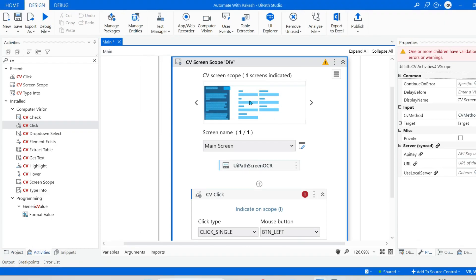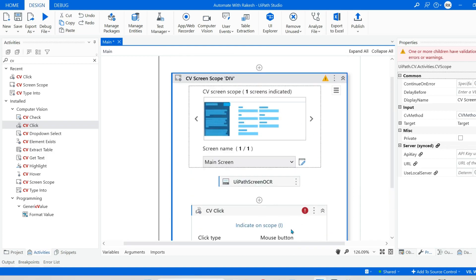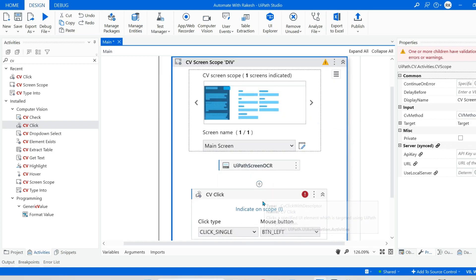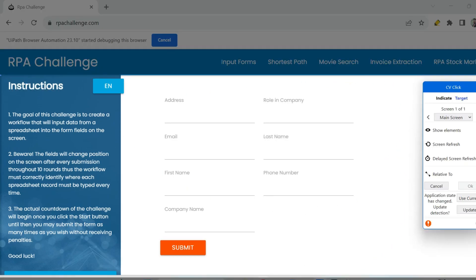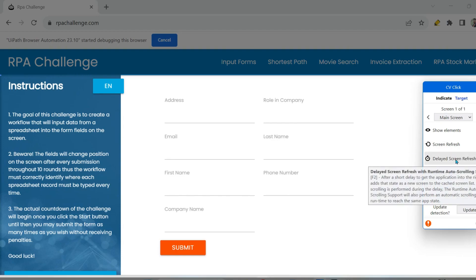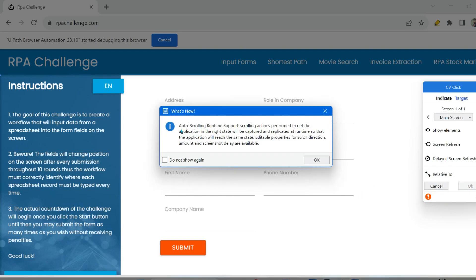If I hit escape, this is the only image that is selected. When you use any other activity under the screen scope activity, it is just showing what has been selected in the primary CV screen. Let me hit on indicate on scope once again — wait for a few seconds, and you can see it has highlighted that specific area. I would like to scroll down, but it is not allowing me to do it. This delayed screen refresh will allow me to do it. Click on delayed screen refresh, and it tells you auto scrolling runtime support — so auto scrolling can happen even during runtime.